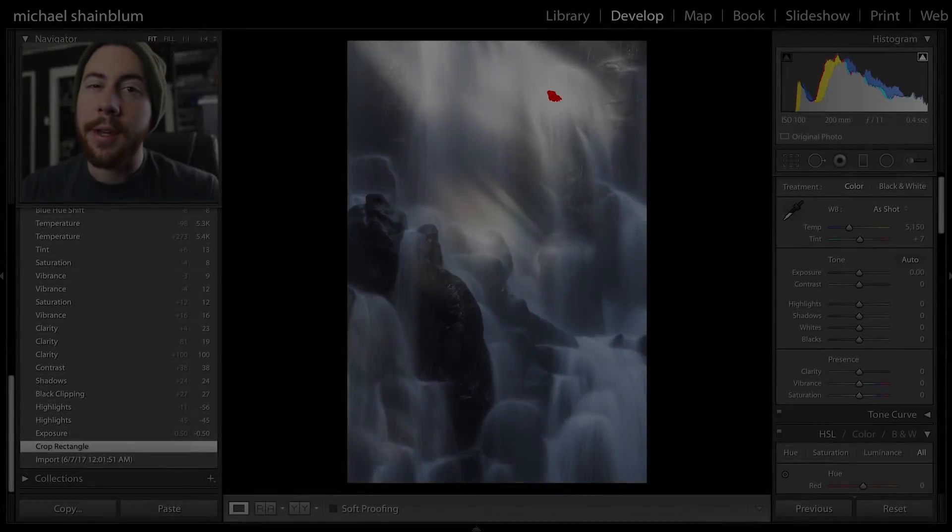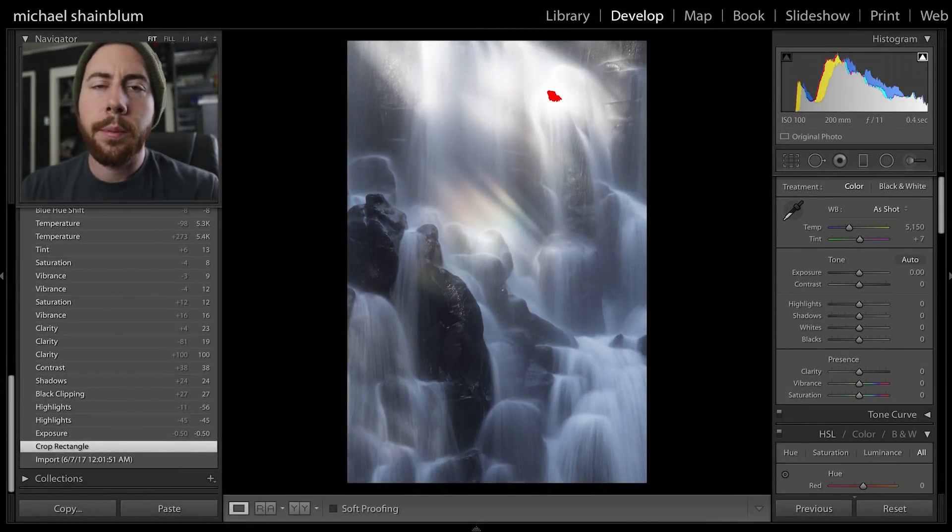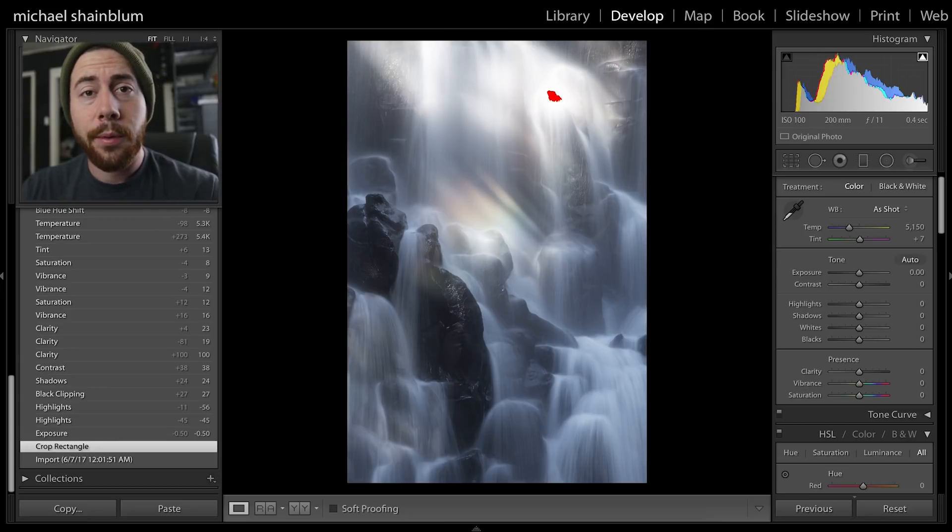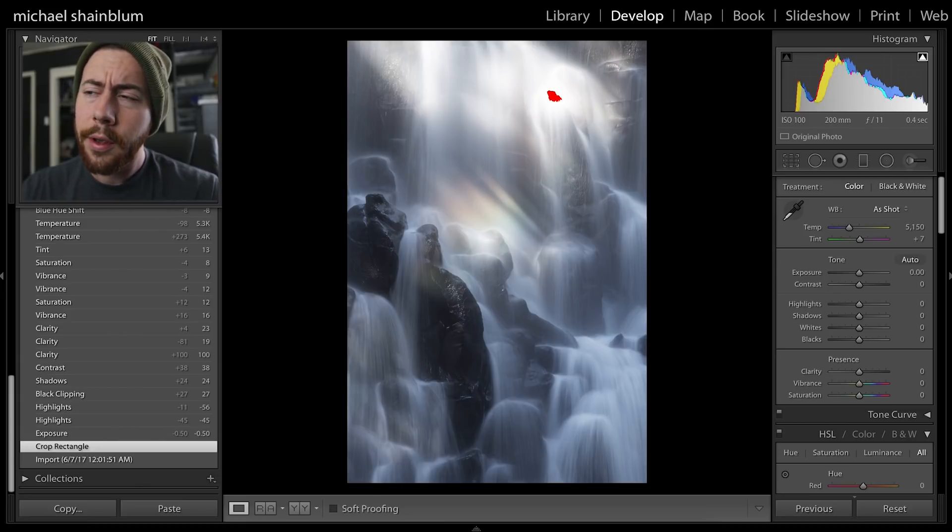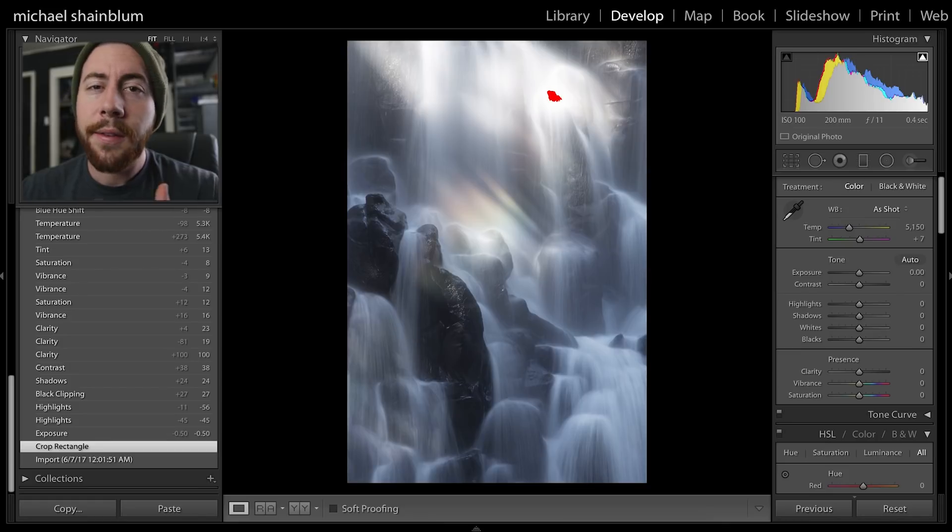How's it going guys, Michael Shamblim here with another Lightroom processing tutorial. Today I thought it'd be fun to process one of my favorite waterfall shots from Oregon.